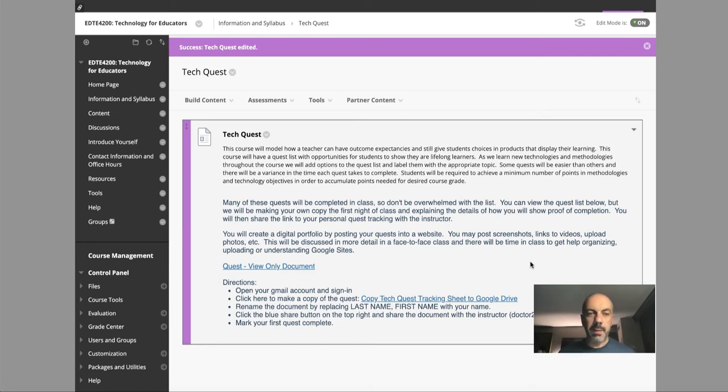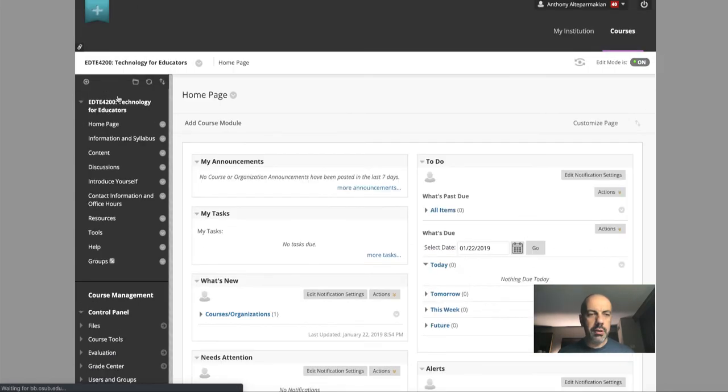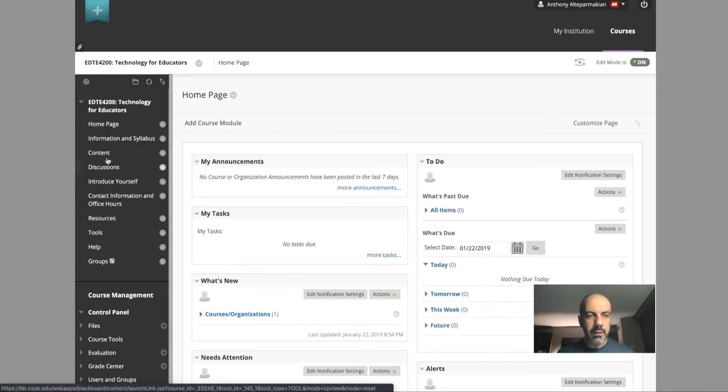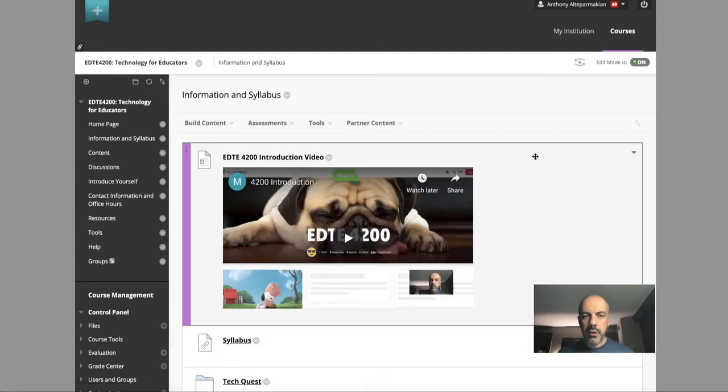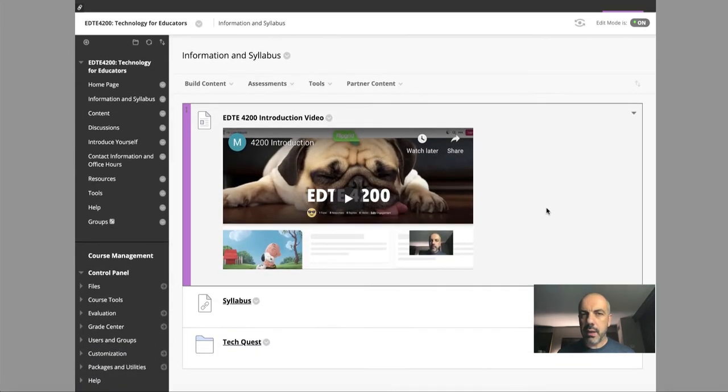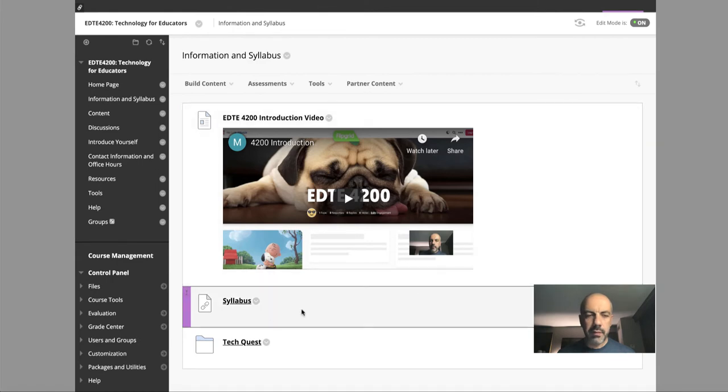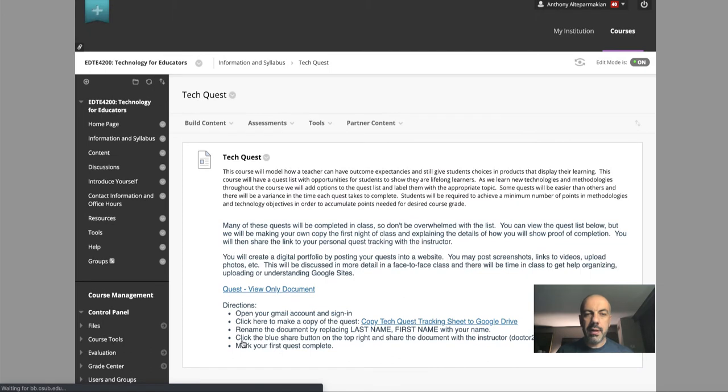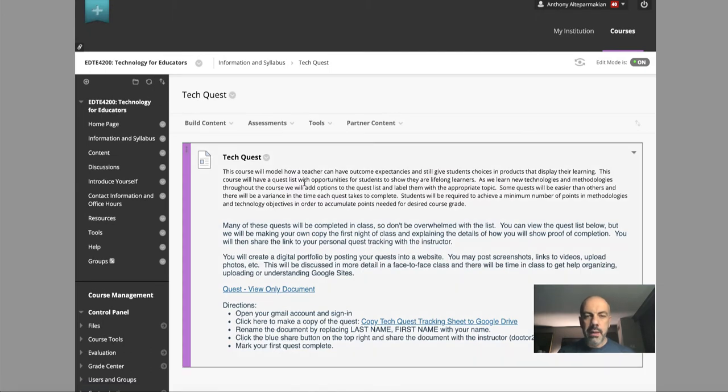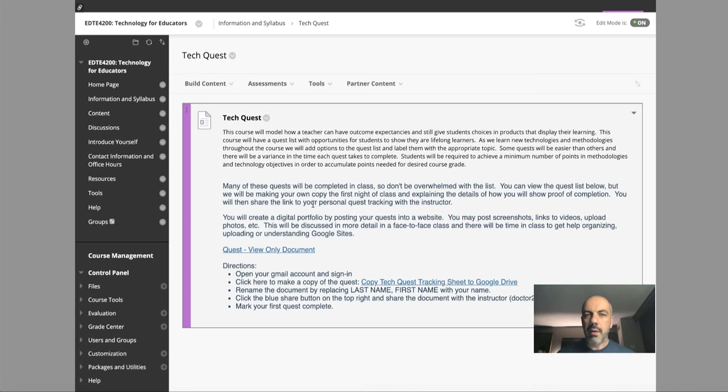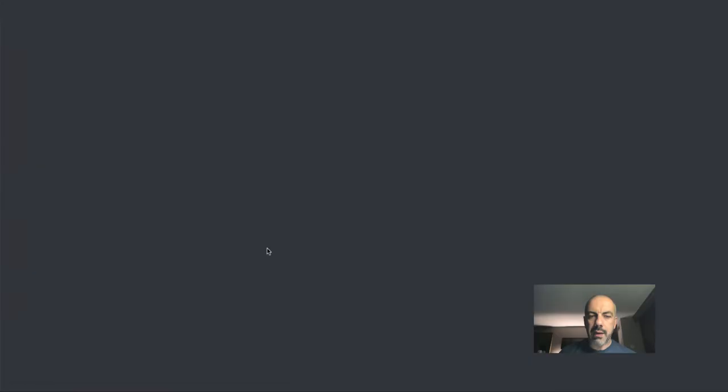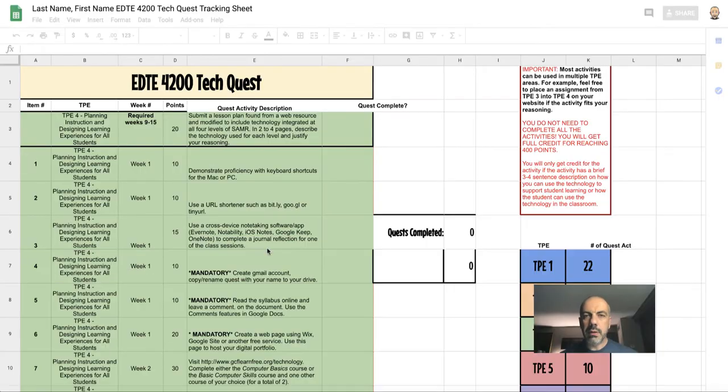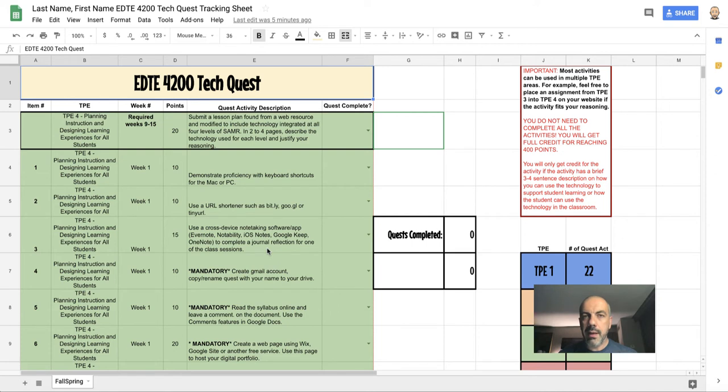Here in Blackboard, maybe you're at the home page and you can click on Information and Syllabus. Notice now I have an introduction video that I just completed for you, and then this one will go here in the Tech Quest area. If we click Tech Quests, it gives you a description that we'll go over right now, and it mentions that you have a link to a view-only document. I'll click that document and it takes you here to a document that you are only able to view—you're not able to edit this document.